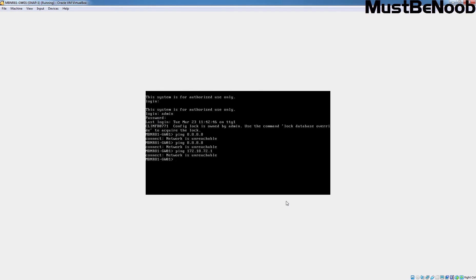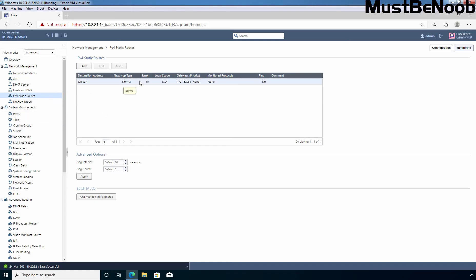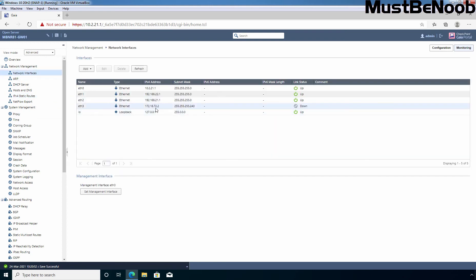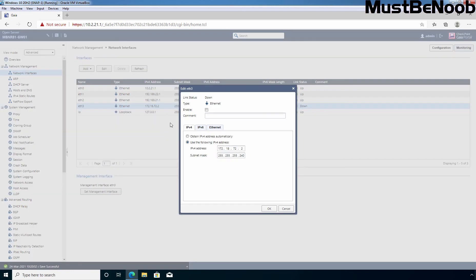Let's go back to the Windows 10 virtual machine. The gateway information is correct. Let's click on Network Interfaces. As you can see, the ETH3 interface is down, not up. So let's click on ETH3, click Edit, select the checkbox to Enable it, and click OK.